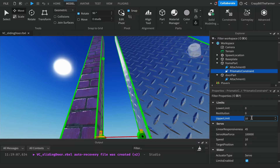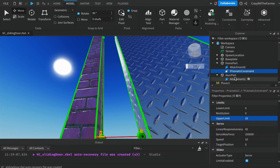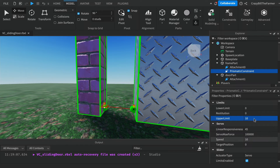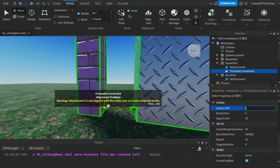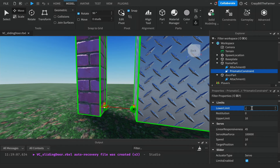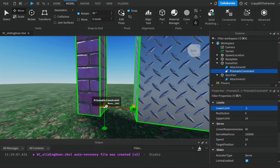The lower limit is currently zero, which is where the constraint is sitting. An important note: when working with these constraints, if the part moves past the limits it will stop working. We want the part to return to zero but we want the lowest limit to be a little below that, so change the lower limit to minus one. You'll see the green ball go below the ground, but we're still sitting at zero — the key is to work within the limits, not to the limits.